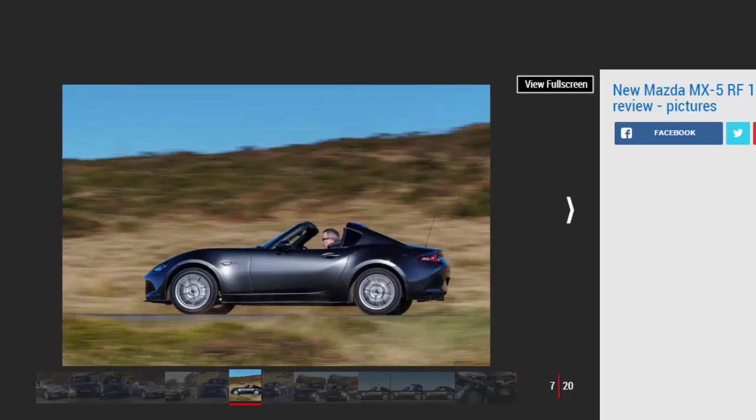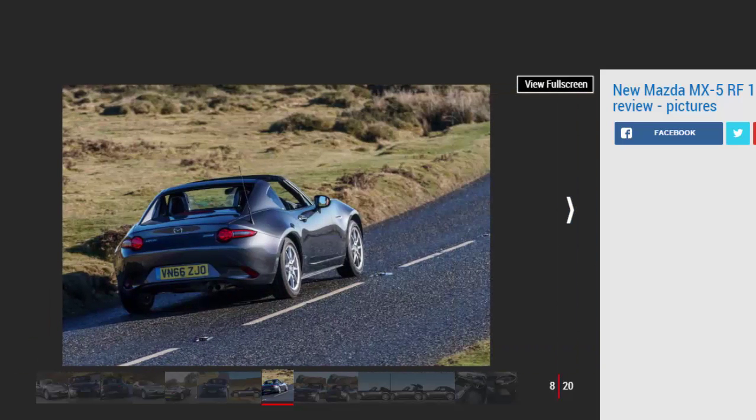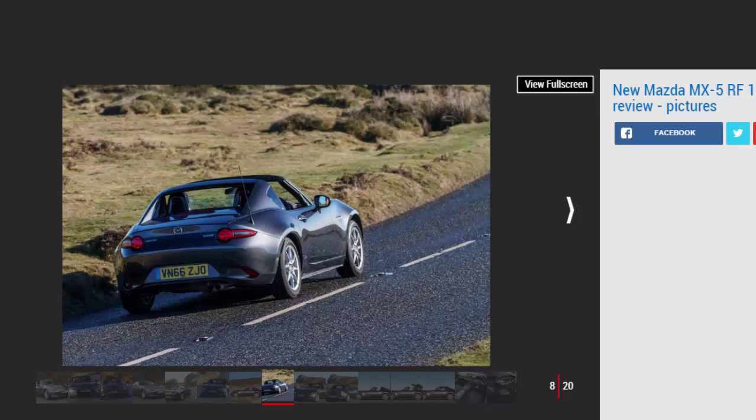However, the additional 40 kilograms brought about by the Mazda's new metal lid is much more noticeable in the lower powered car. The 129 BHP 1.5 liter Skyactiv engine is our pick of the standard MX-5 range, but in the RF it feels less responsive, and with two people and a couple of bags on board, needs to be worked hard to make decent progress.